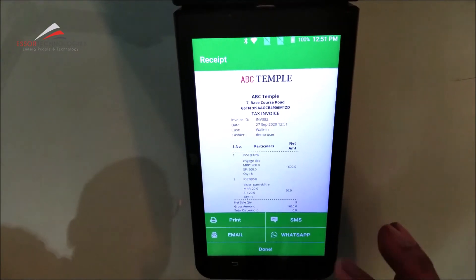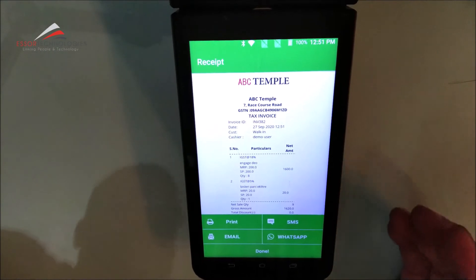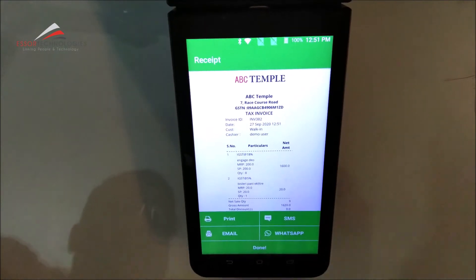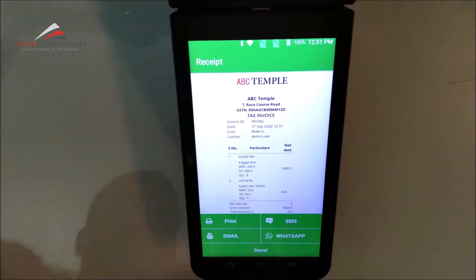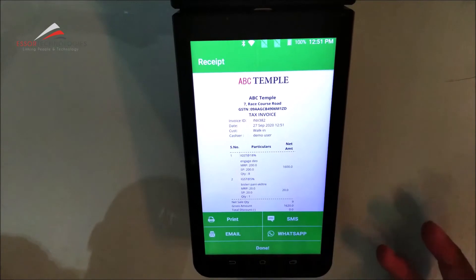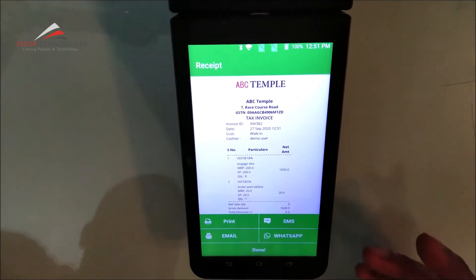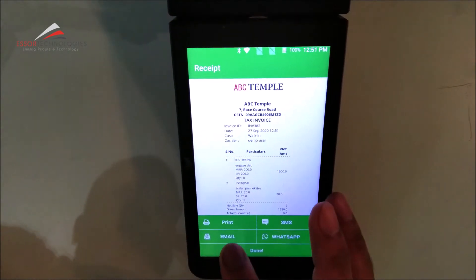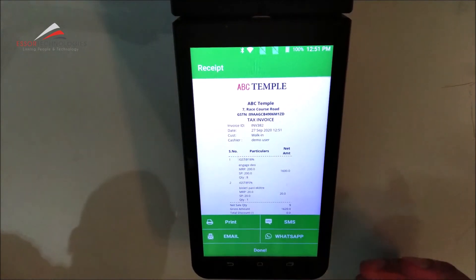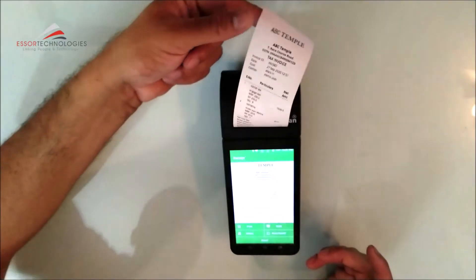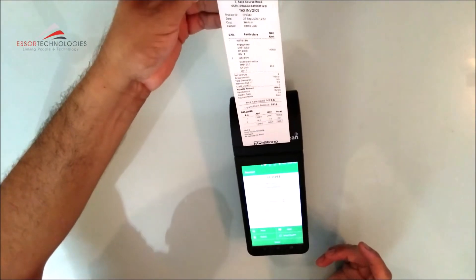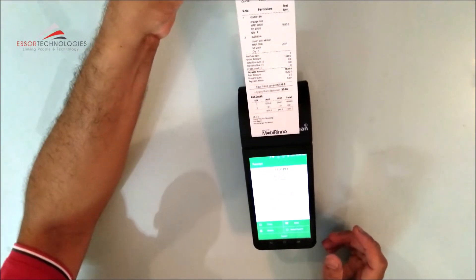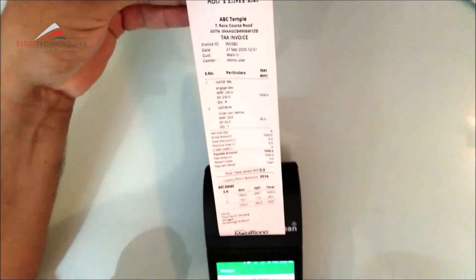So now there are options that if we have SMS packed with the company, or we want to do WhatsApp or email, we can reach the customers in different ways. Otherwise, if you want paper, we have printed it. Look at this. This is our invoice. You can see it. This is the whole information.